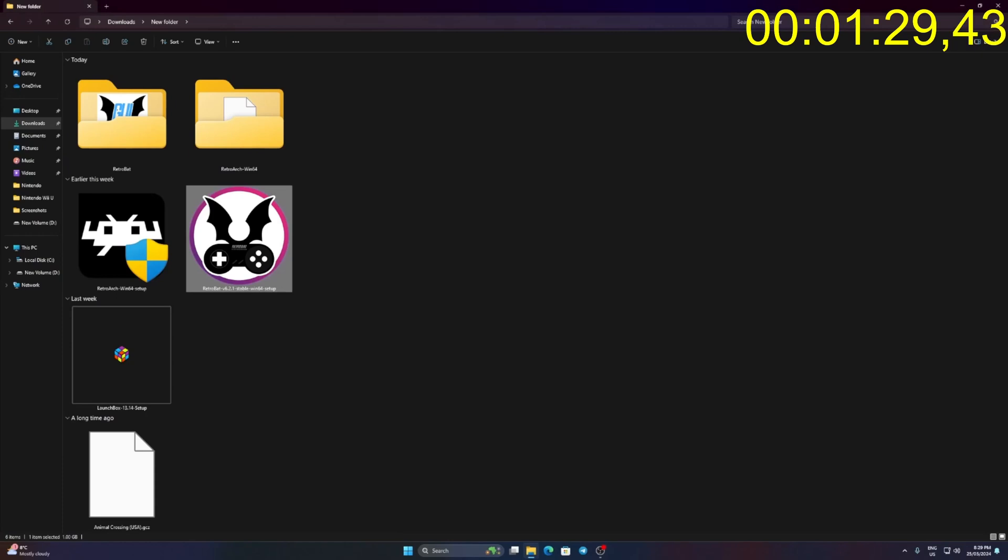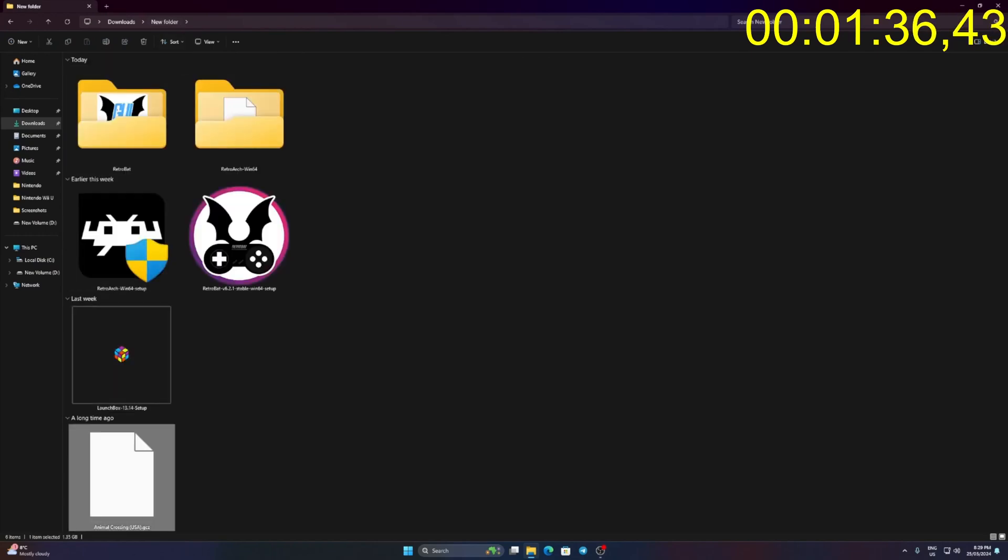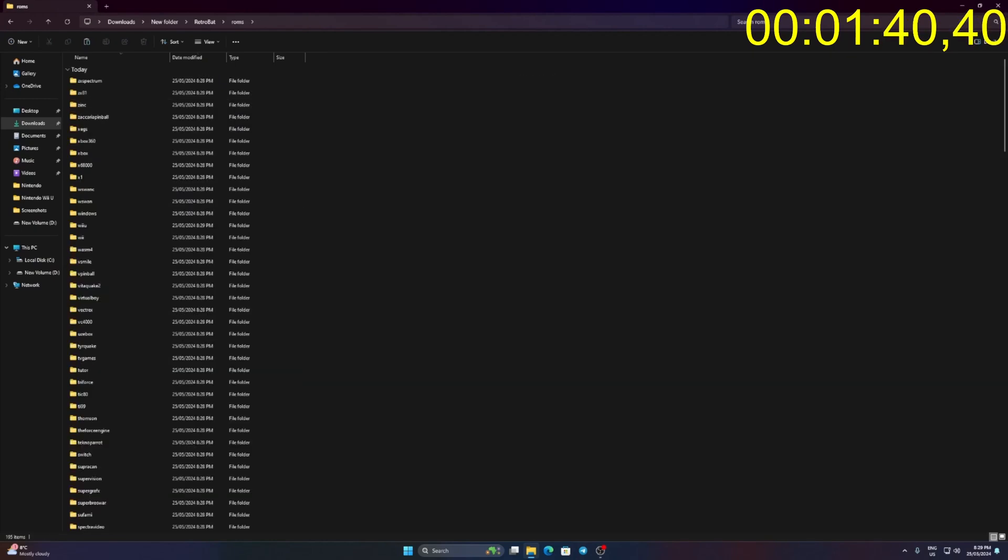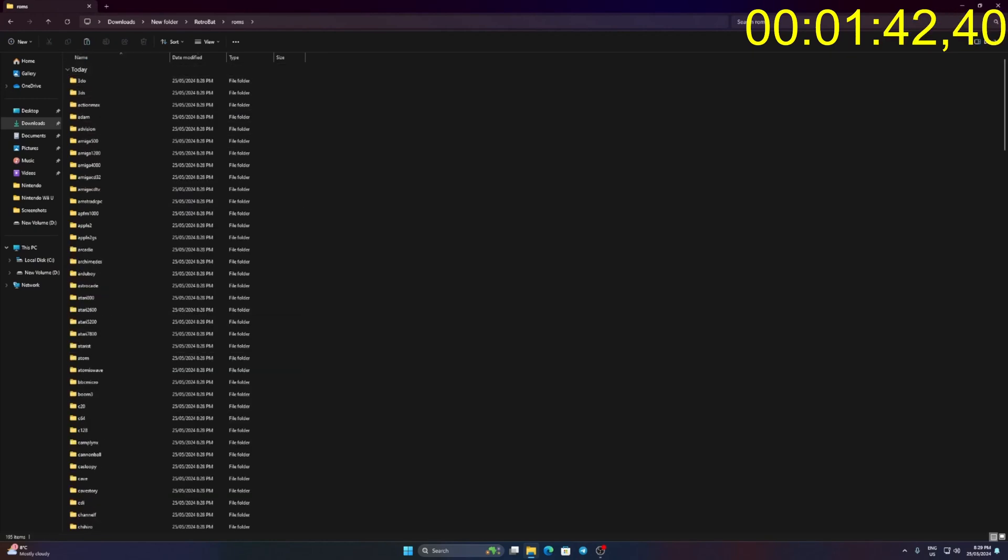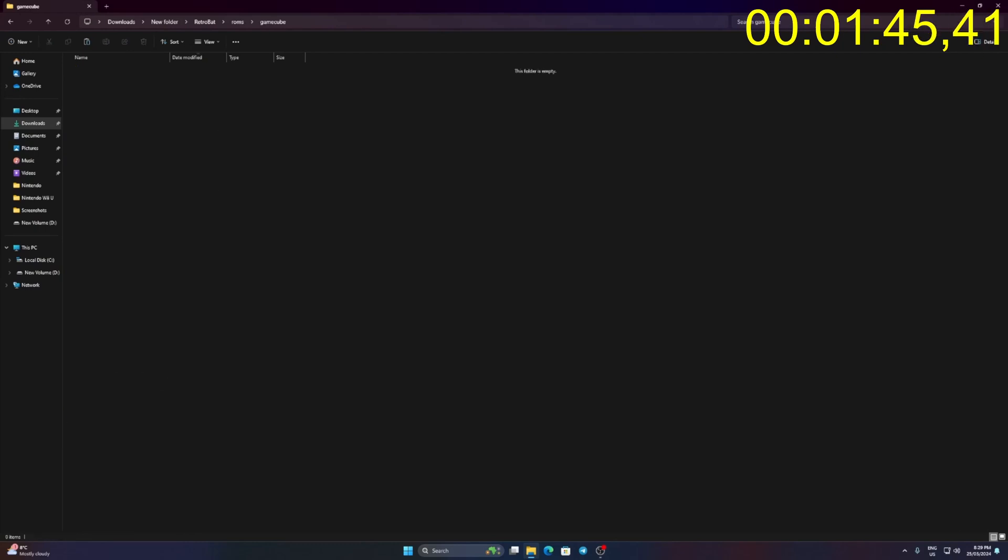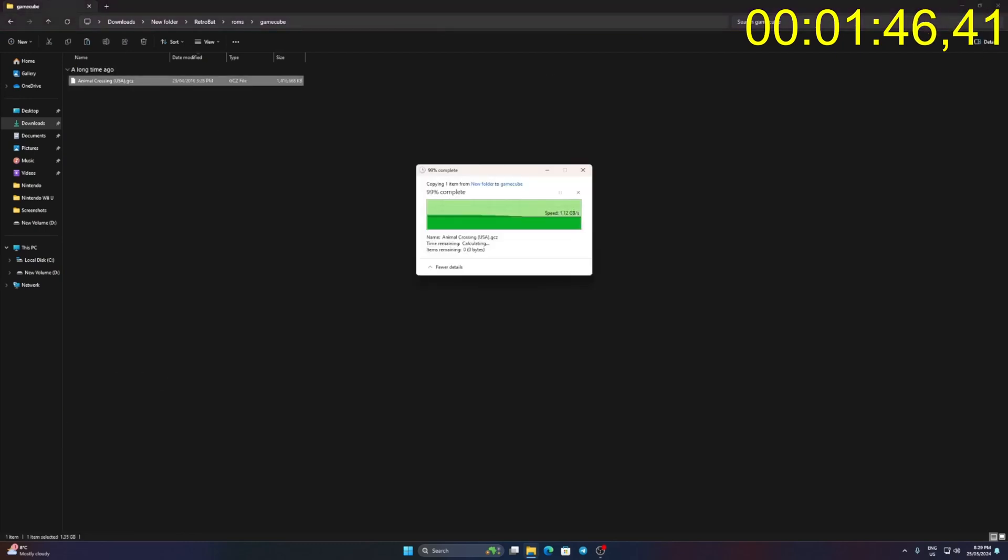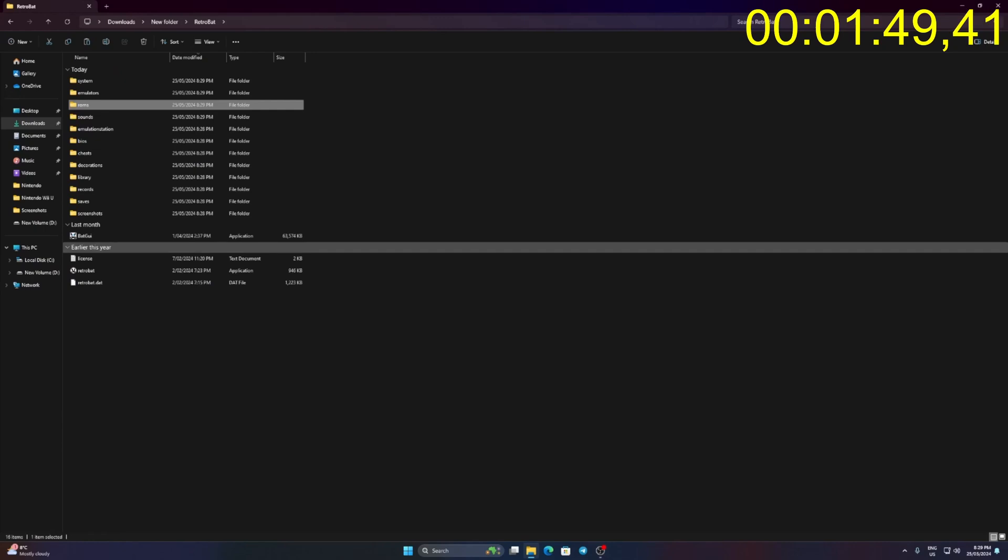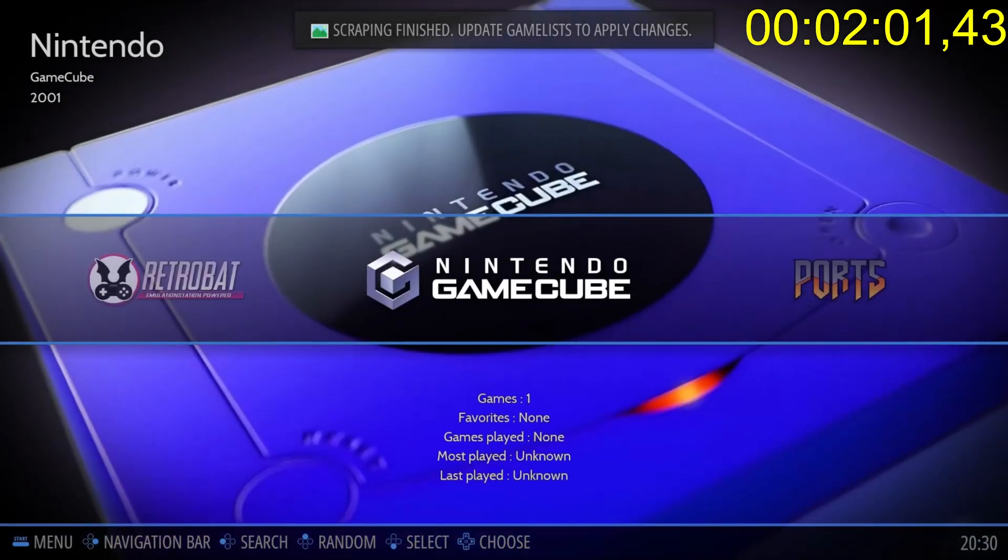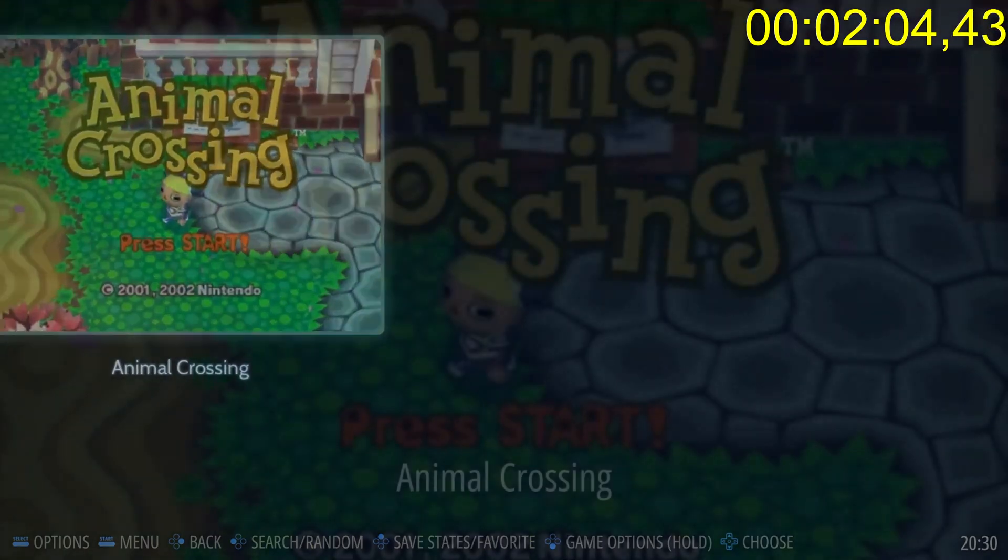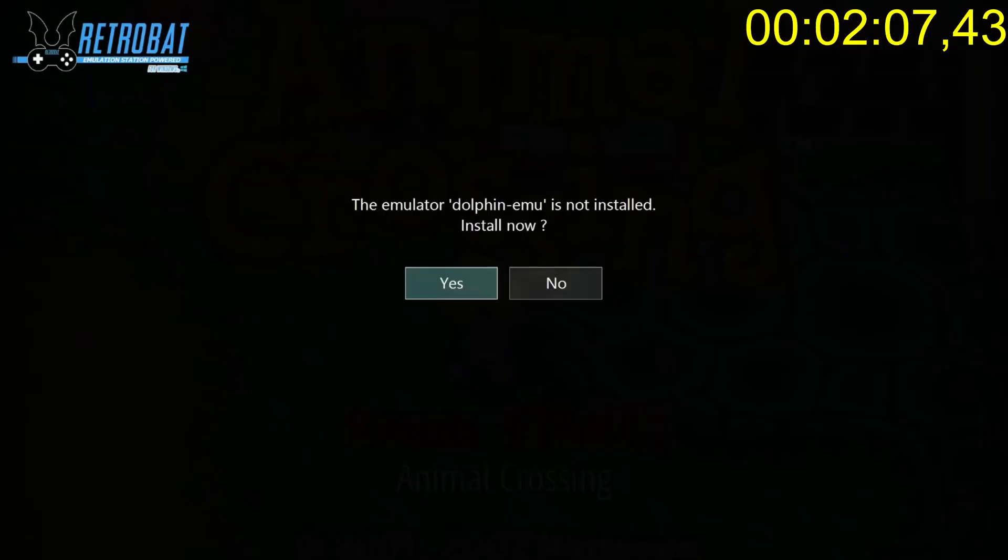Click finish to end the setup. Go to Retrobat folder. Copy and paste the GameCube game to ROMs folder of Retrobat. Put inside GameCube folder. Run Retrobat.exe. Click GameCube and click on the game. Click yes to install the Dolphin emulator.